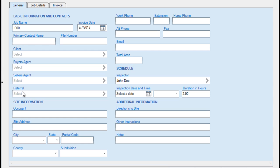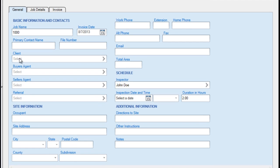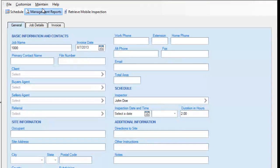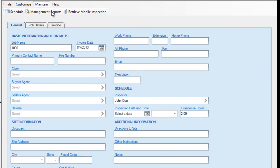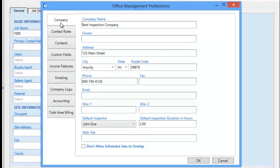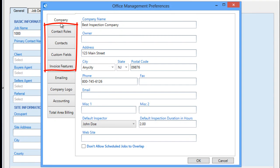Specifying or customizing these is done using the Maintain Office Management Preferences. The Company tab contains your basic company information that typically would be merged into your documents and inspections, but we are going to focus primarily on the tabs that affect our job data entry area.